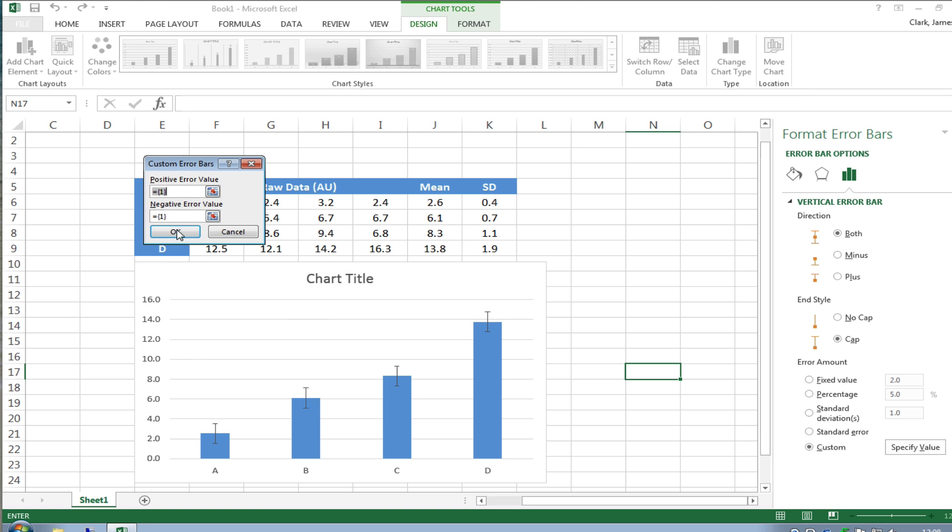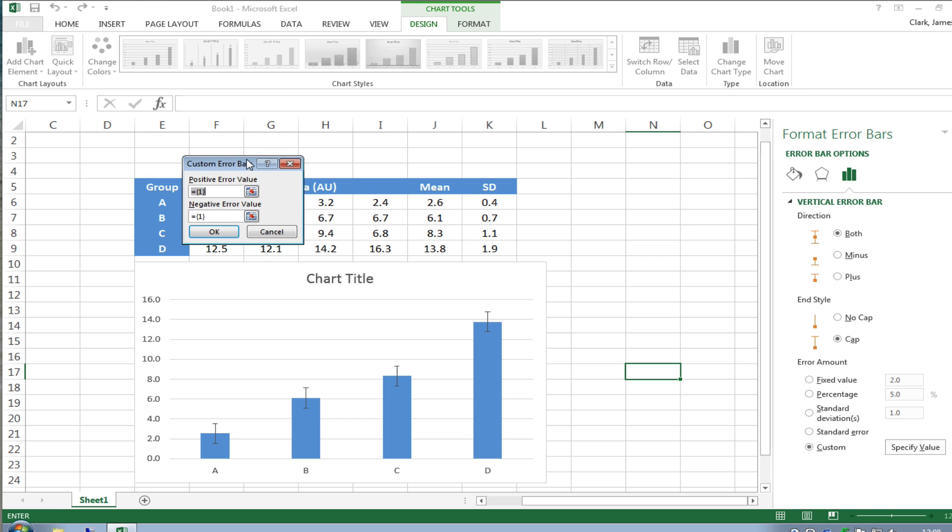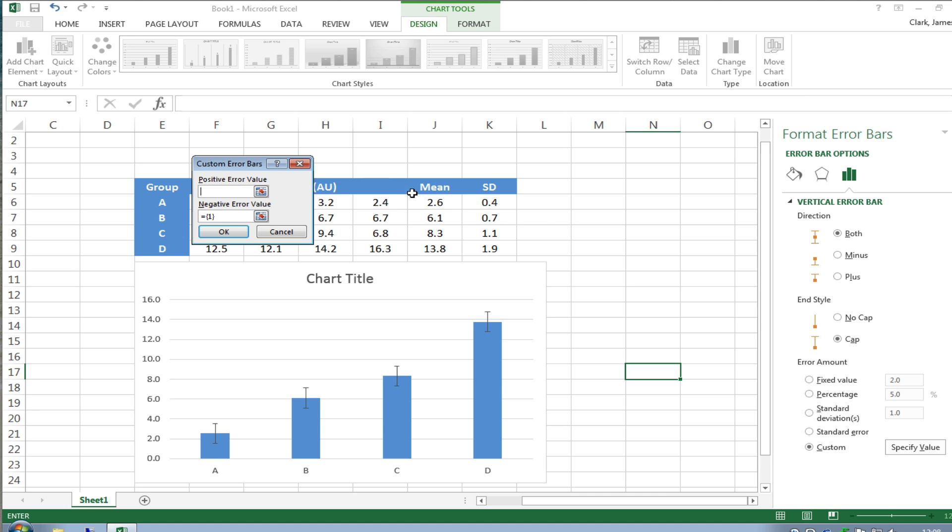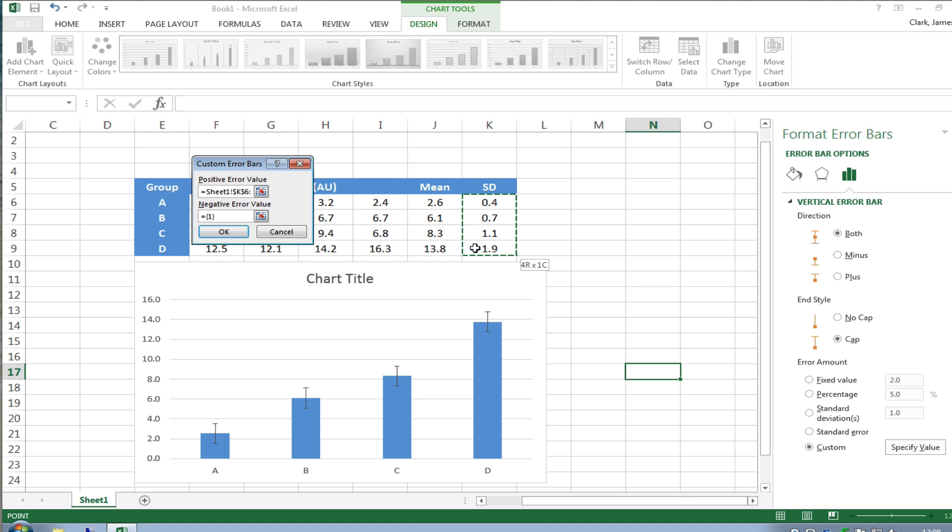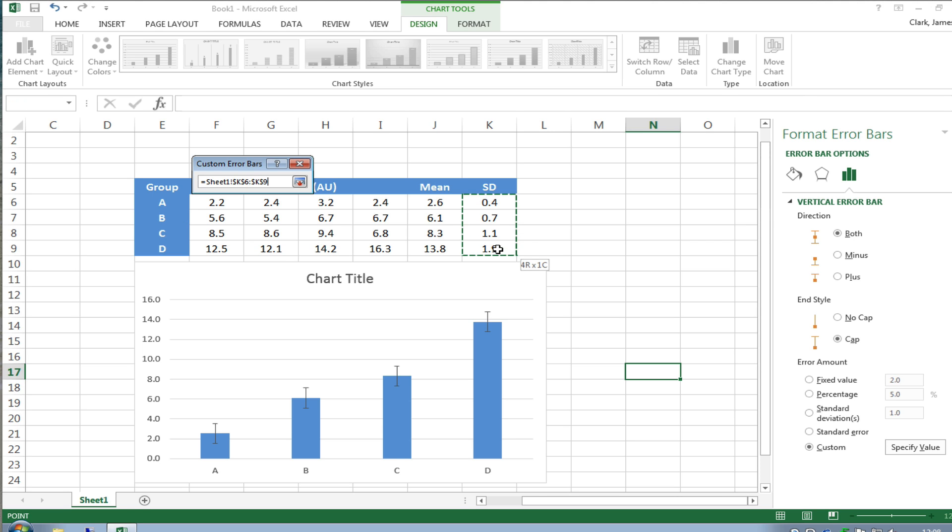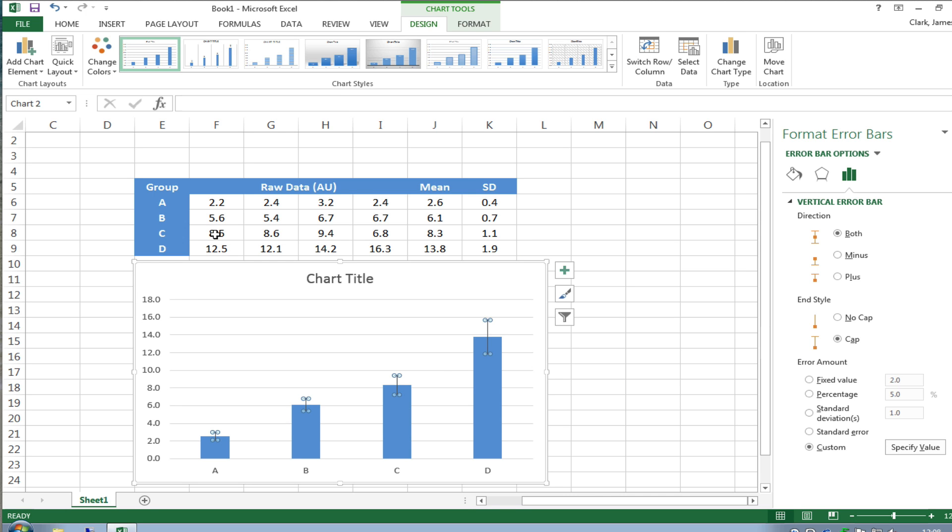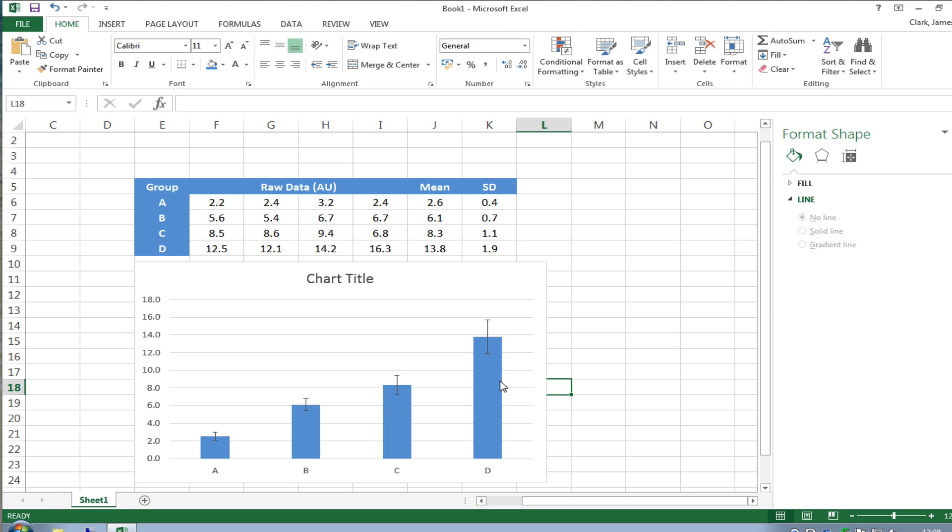Because our data set consists of four rows a b c d and four means we can then delete the positive and select the four rows that represent our standard deviations we can then delete the negative box and select the four rows that indicate our standard deviation and then click ok and you can see what it's done is it's plotted standard deviation bars for each of these means that represents the standard deviation shown in the rows here.